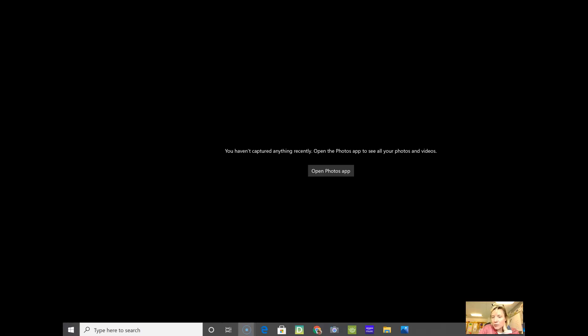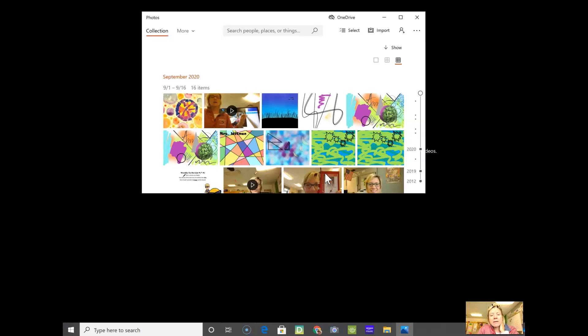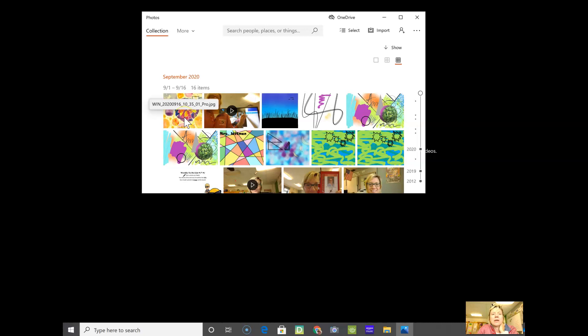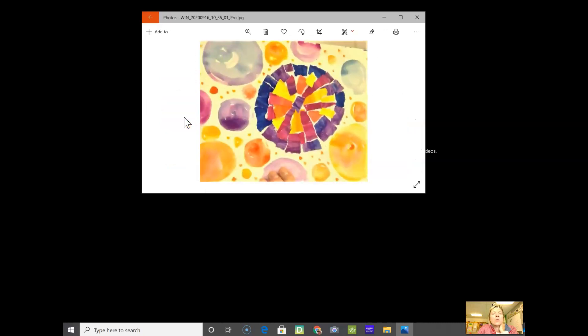As you saw before, I couldn't edit the photo, so now I have to go into my photos app and open the picture. You see it right here when I double click on that.